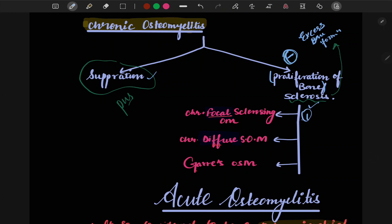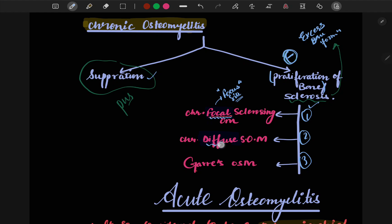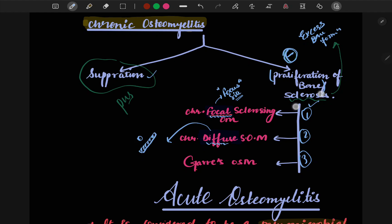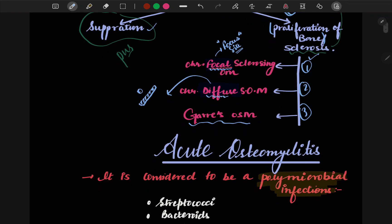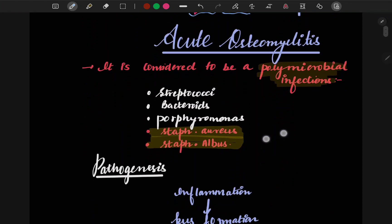When there is sclerosis with no pus, it can be of three types: chronic focal sclerosing osteomyelitis — focal meaning at one particular site; chronic diffuse sclerosing osteomyelitis — diffuse meaning a larger segment of bone is involved; and Garré's osteomyelitis, which is a completely different concept.